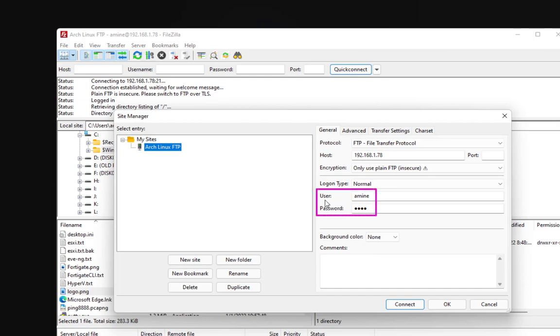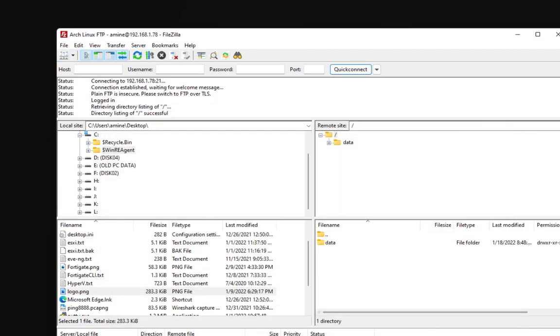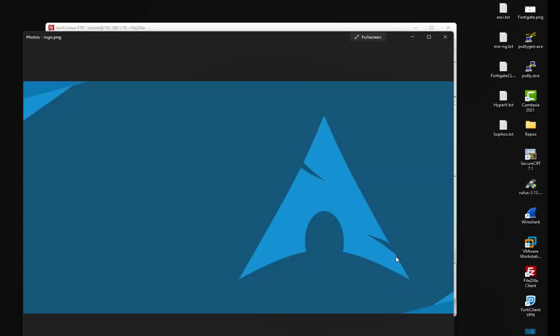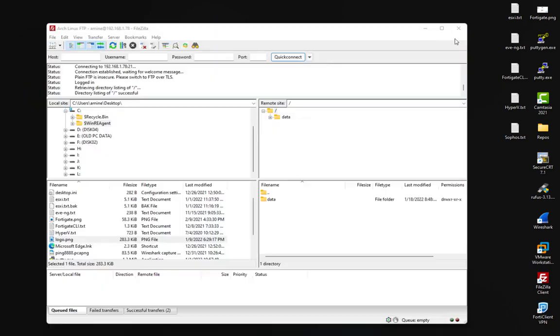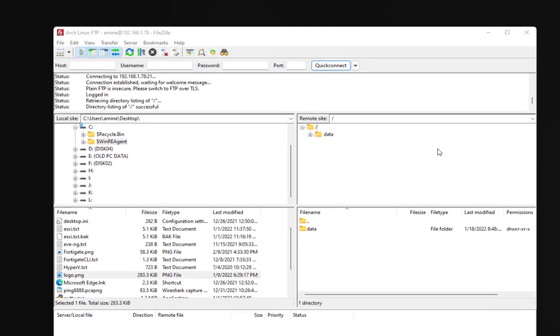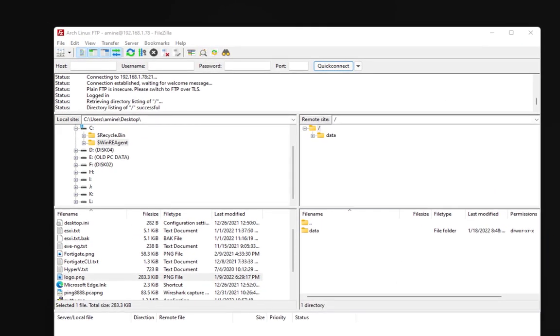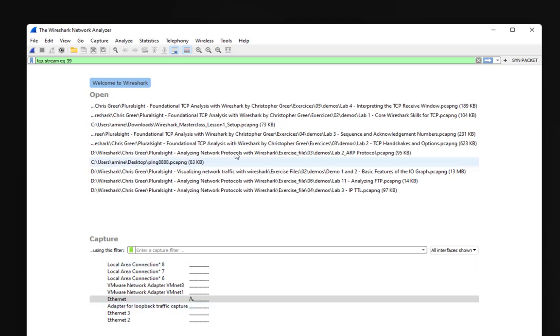Before I connect to this FTP server, I'm going to show you the file that I want to transfer, which is an Arch Linux logo. I'll be using this as an example file to transfer so we can try to extract it or reassemble it after it has been transferred to our FTP server. Let's launch Wireshark.